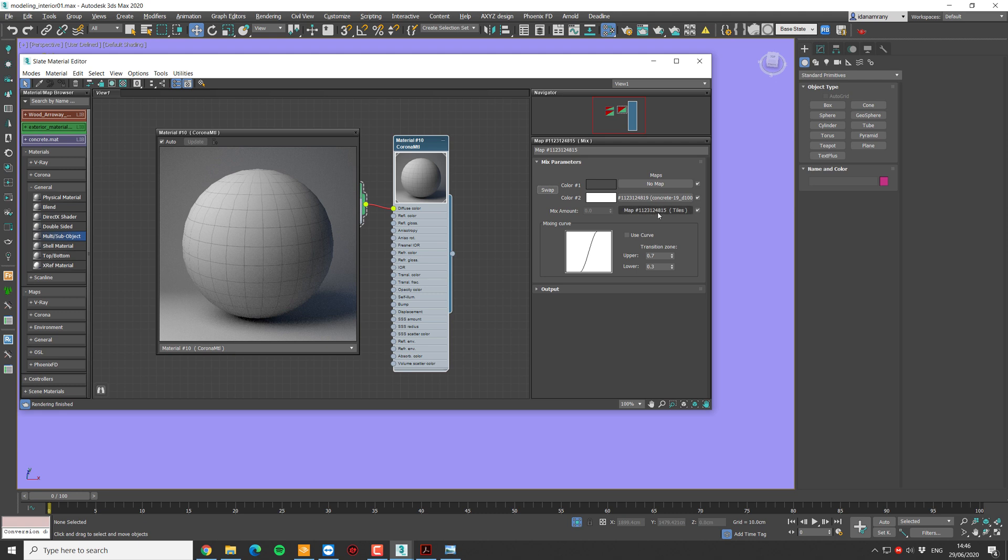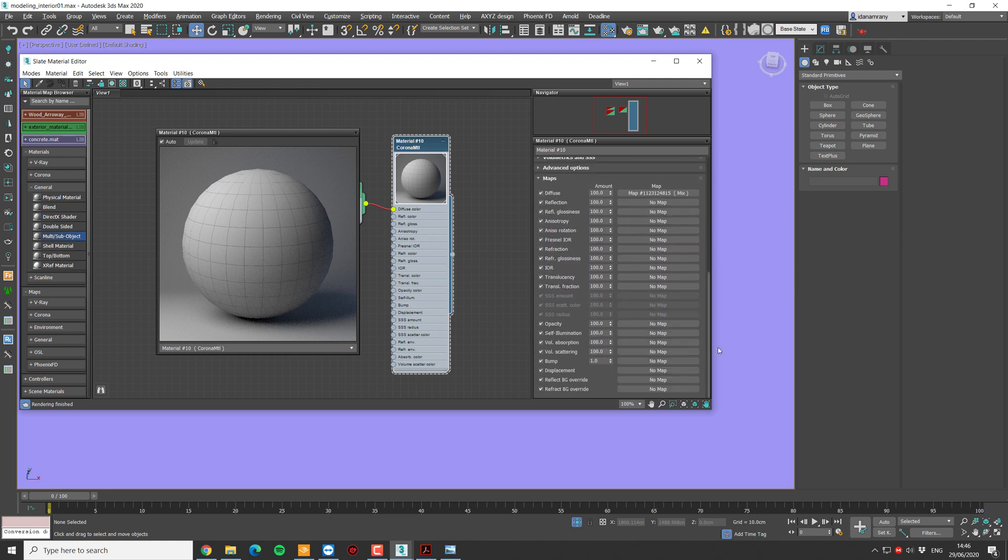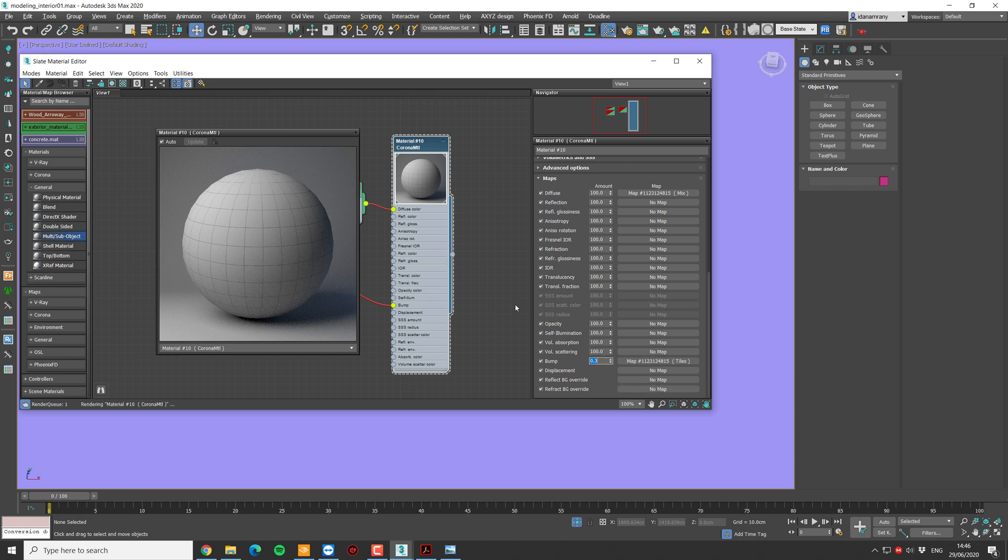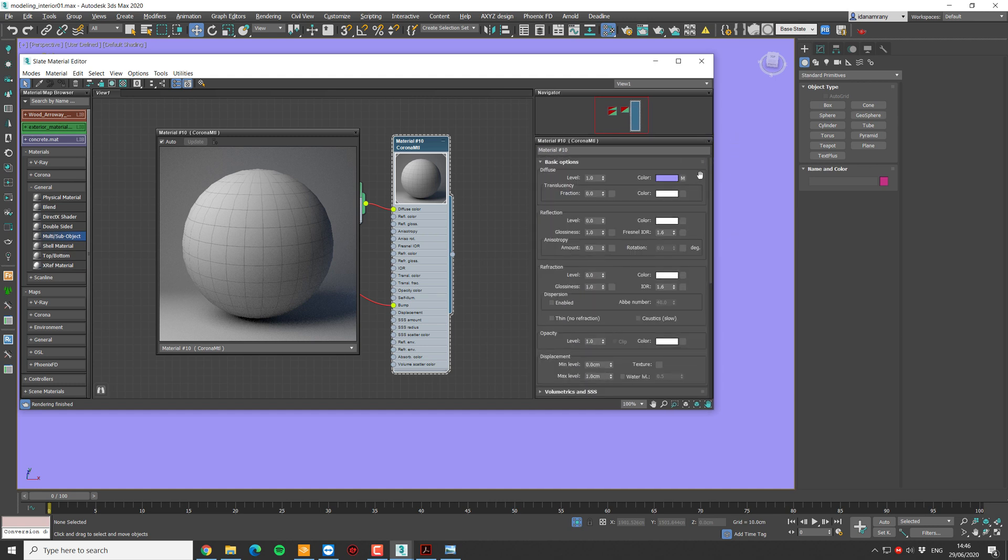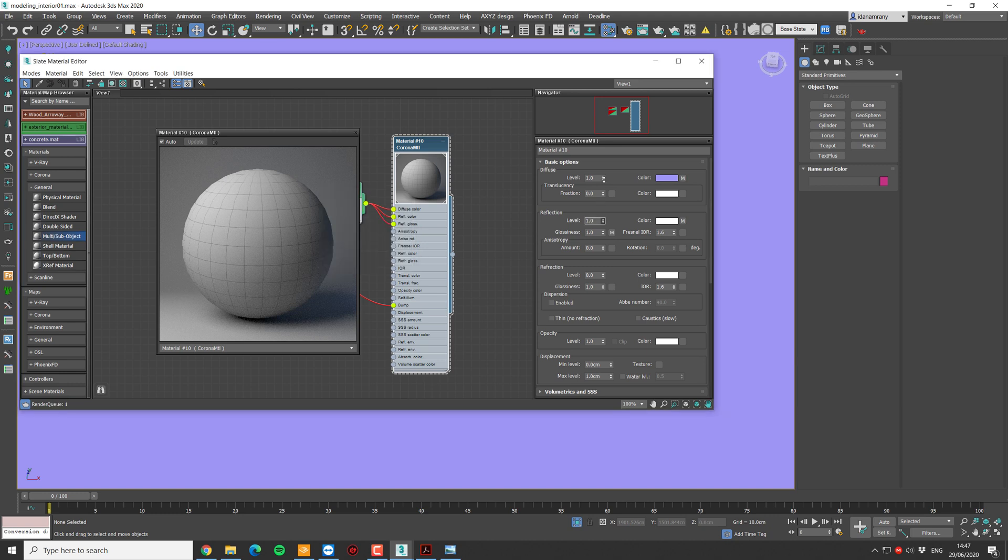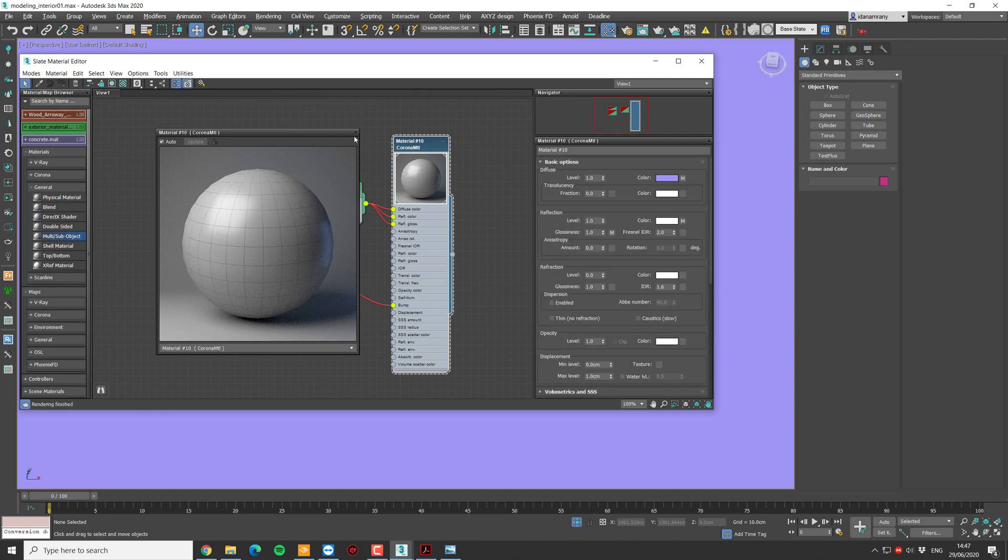Now we can use this same tile. Let's copy it to the bump slot. And let's reduce the bump amount, maybe 0.3, so the tiles will be higher than the grout. And I think we can copy the diffuse map to the reflection. And let's copy as well to the glossiness. Let's bring it up to 1. I'm going to raise the IOR to about 2. I will decrease the amount of the maps in the refraction so it will be more reflective, and also for the glossiness. I think this could work for now.